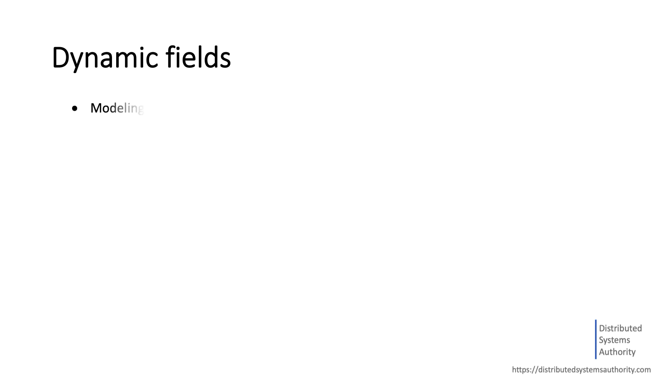Dynamic fields help address common problems that occur when building search applications, such as modeling documents with plenty of fields and adding new indexing sources. Let's look at each one of these use cases to get a good feel for what you can do with dynamic fields.